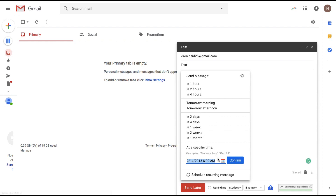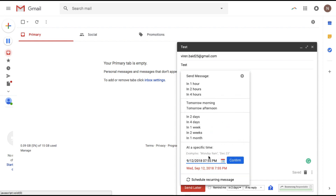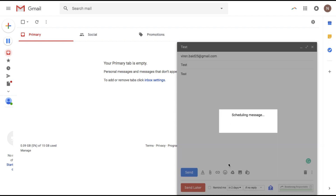Or you can select a time yourself. I want to send it to myself today at 11:55 PM. You confirm it and it schedules the message.